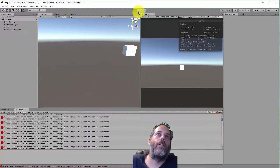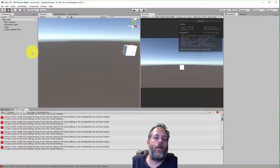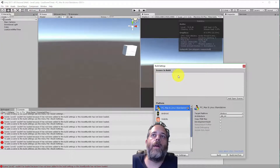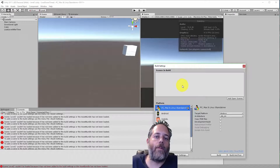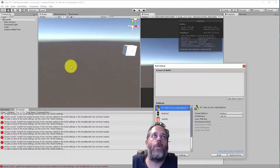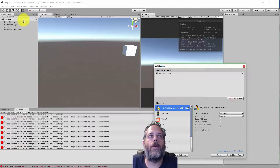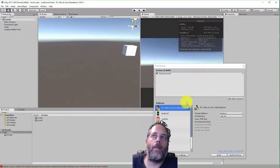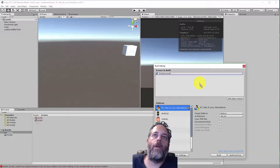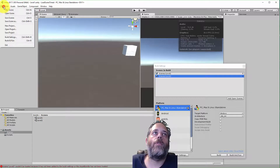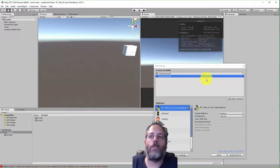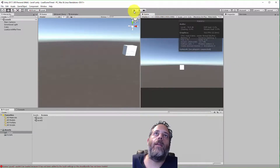To fix that, go to File > Build Settings. Under Scenes In Build, we need to add all the levels we want to load at runtime. I can add Level 1 by clicking Add Open Scenes since it's open, and drag Level 2 from the project into the list. Then go to File > Save Project to save these settings so they aren't lost if the editor crashes.